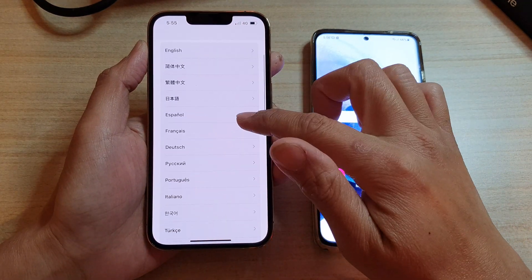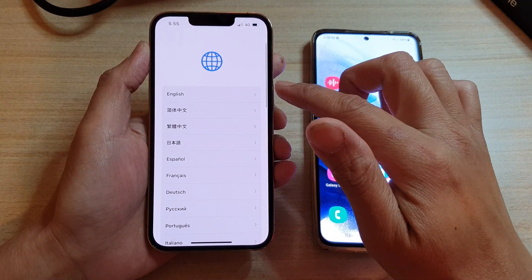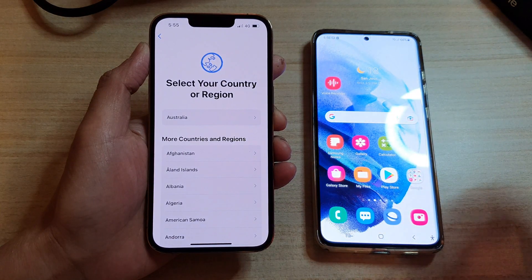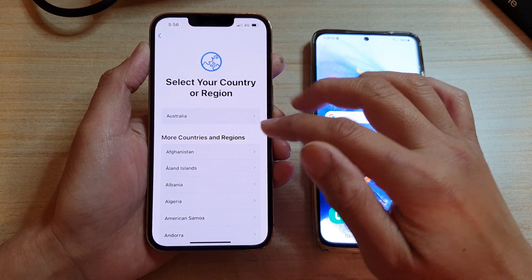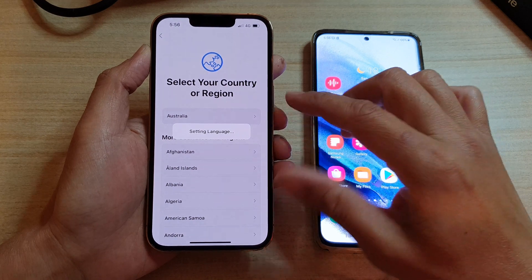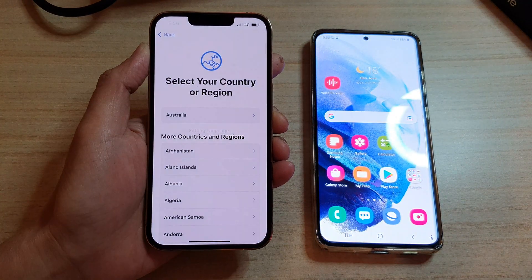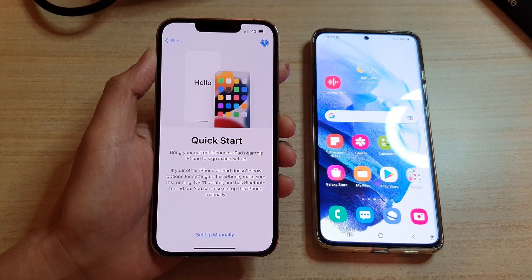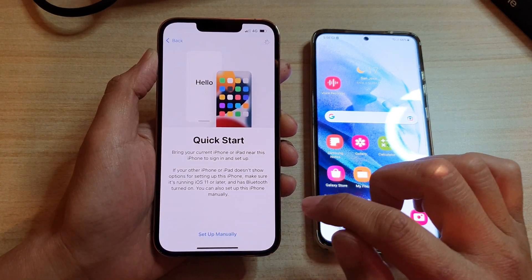On this screen, select a language that you would like to use. Next, select your country or region. Then we're going to tap on setup manually.